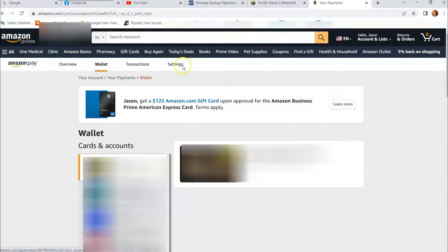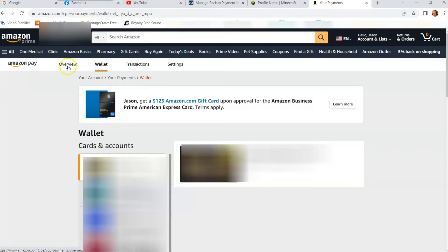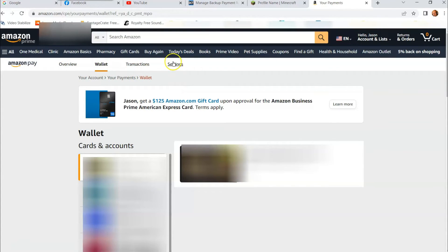And then it brings up, mine's under wallet because it's the last place I was at, but at the top you have Amazon pay, overview, wallet, transactions, settings. We want settings. So we're going to click on settings at the top here.